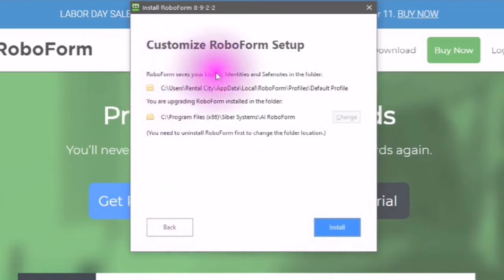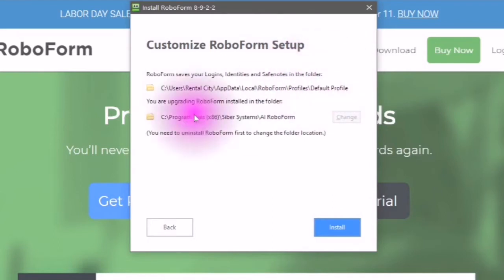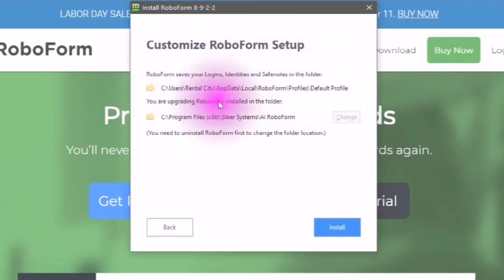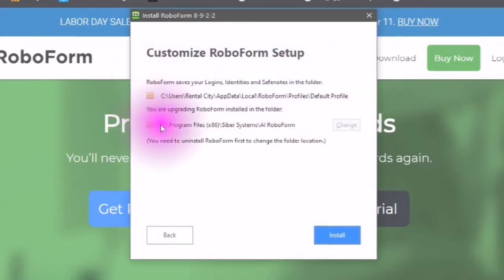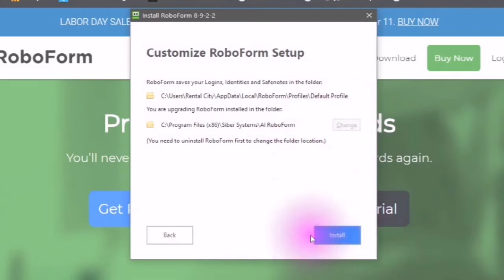RoboForm saves your logins, identities and safe notes in the folder and see here this is the folder that it will be saved in. However you can change the folder location for your first install.